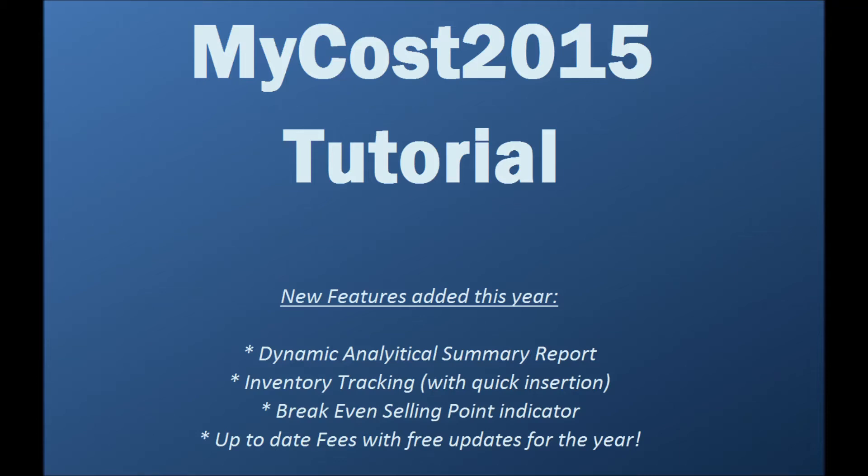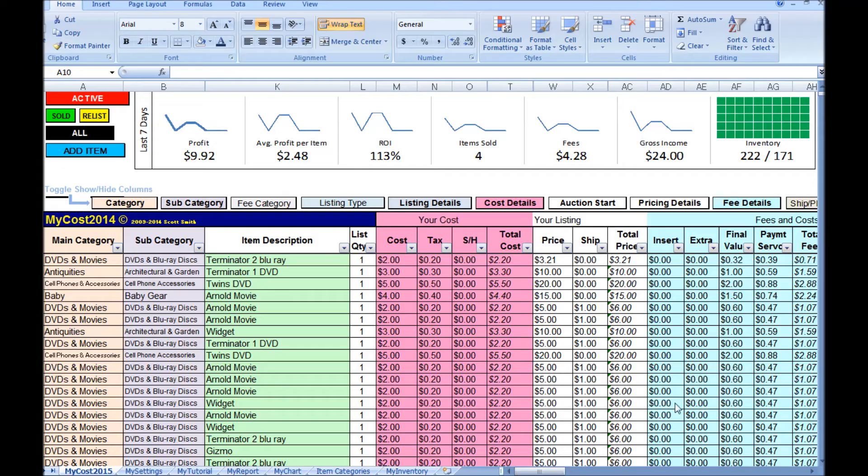Hey, welcome everybody. Thanks for stopping by. I've got an updated 2015 tutorial for the MyCost series eBay Fee and Profit Tracking Spreadsheet.